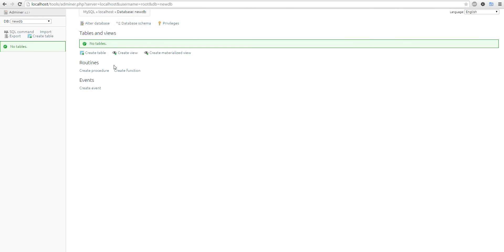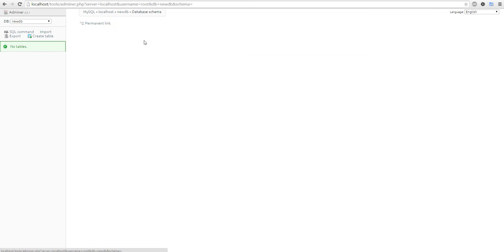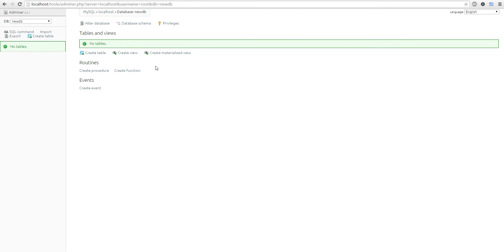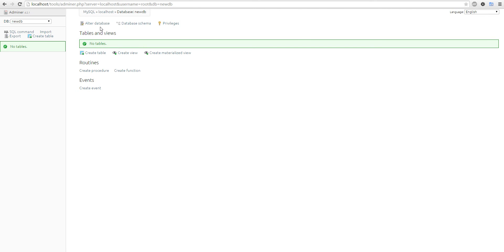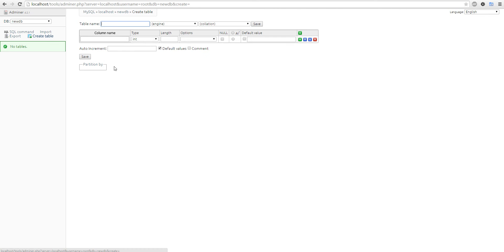I can go in — it's got a new schema. Create events, create table, create new table.